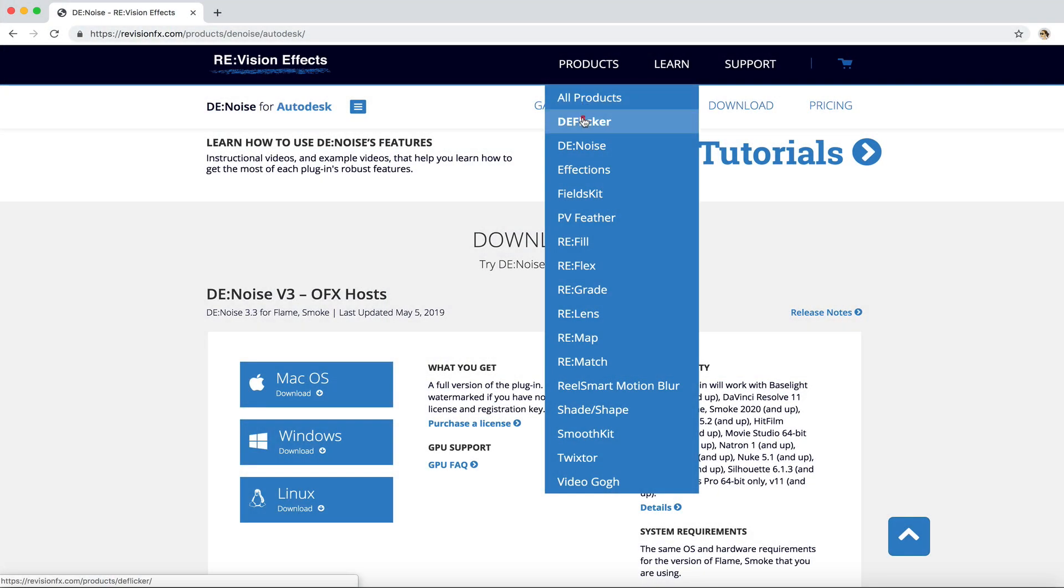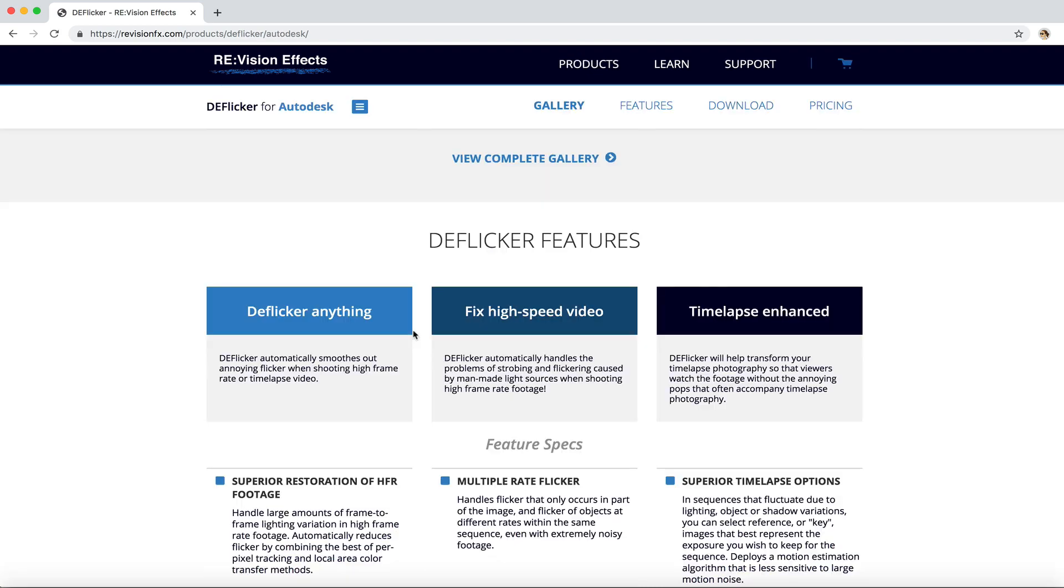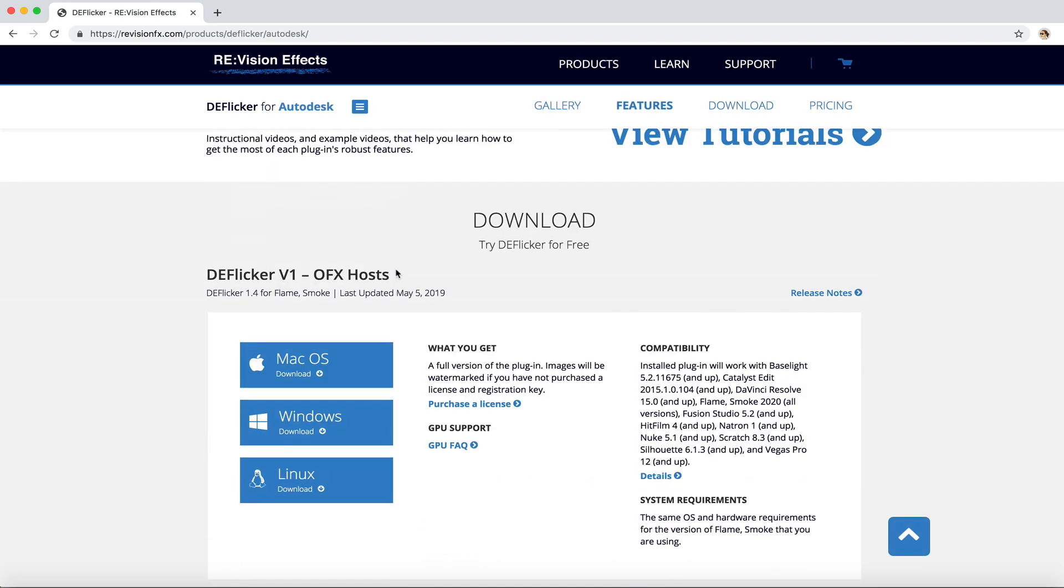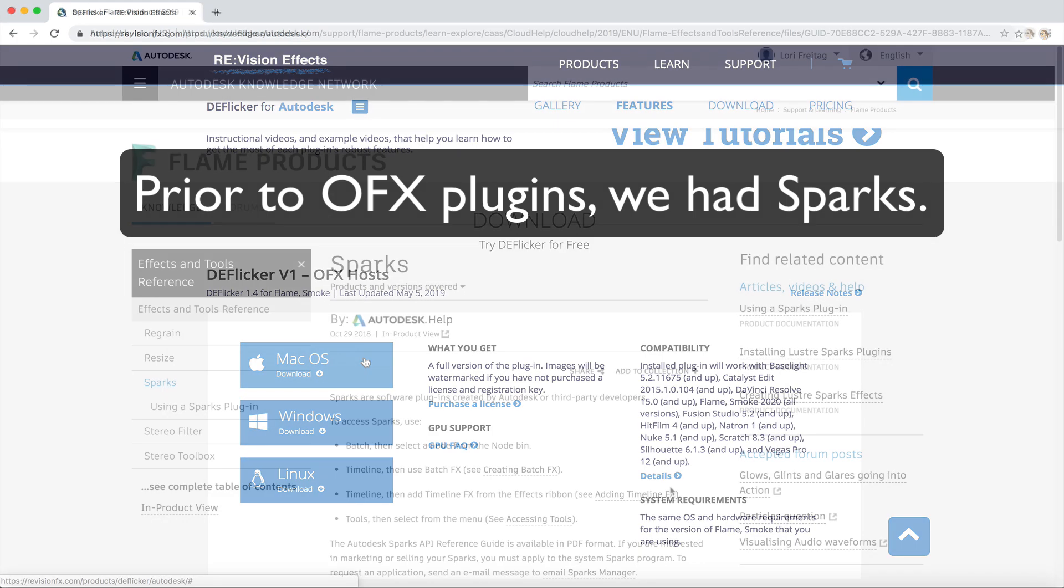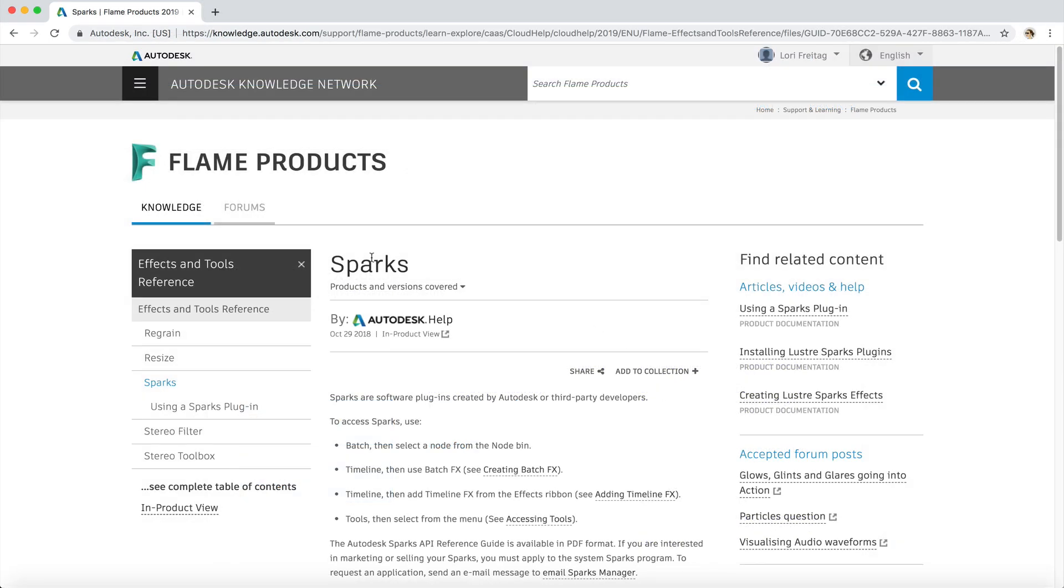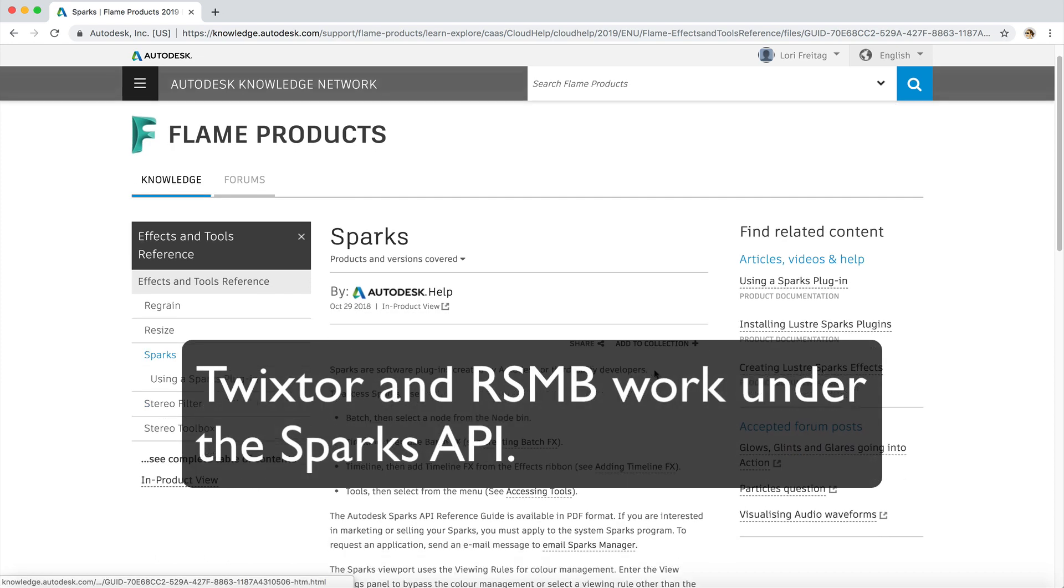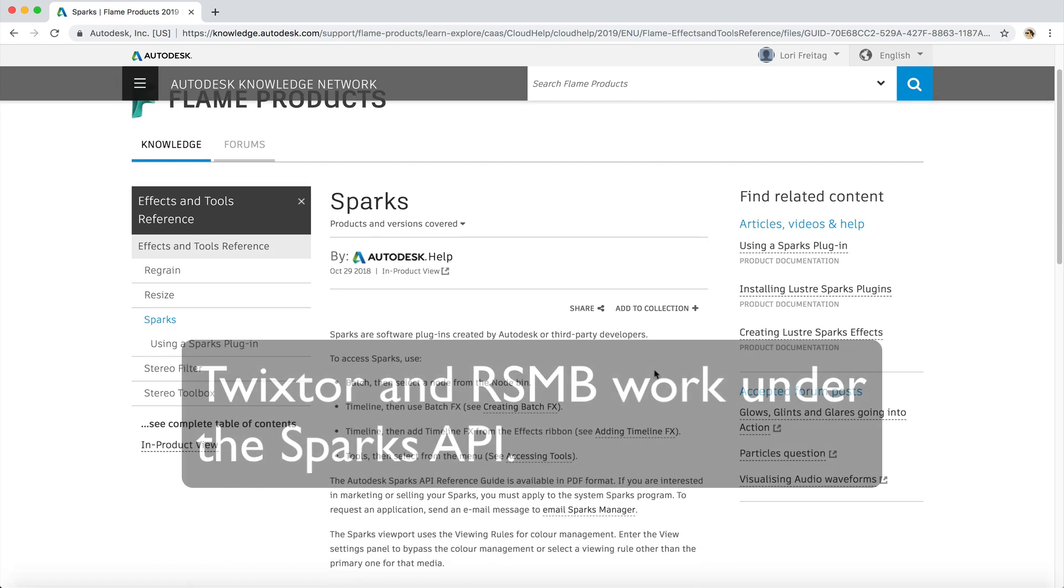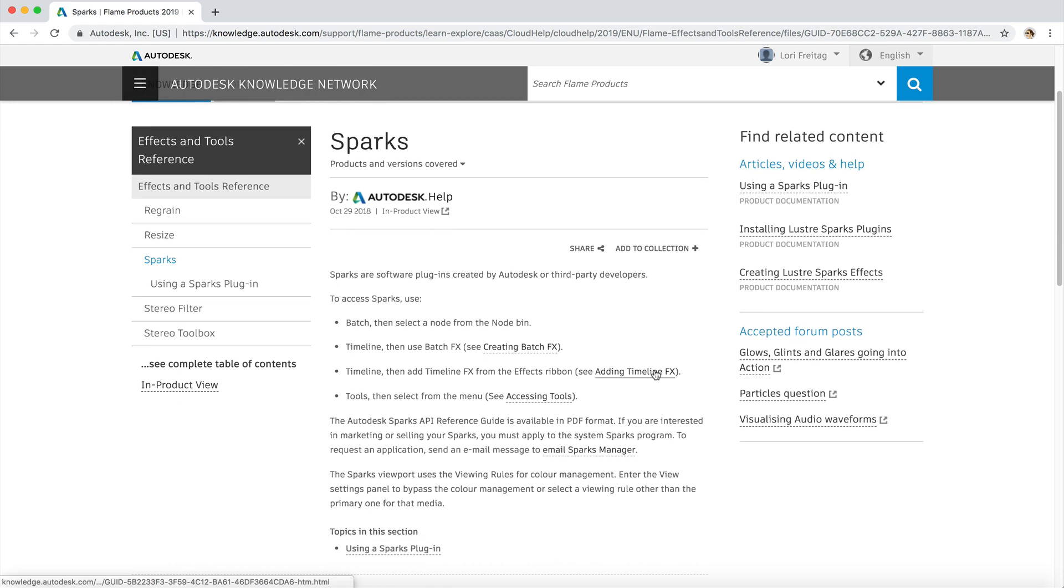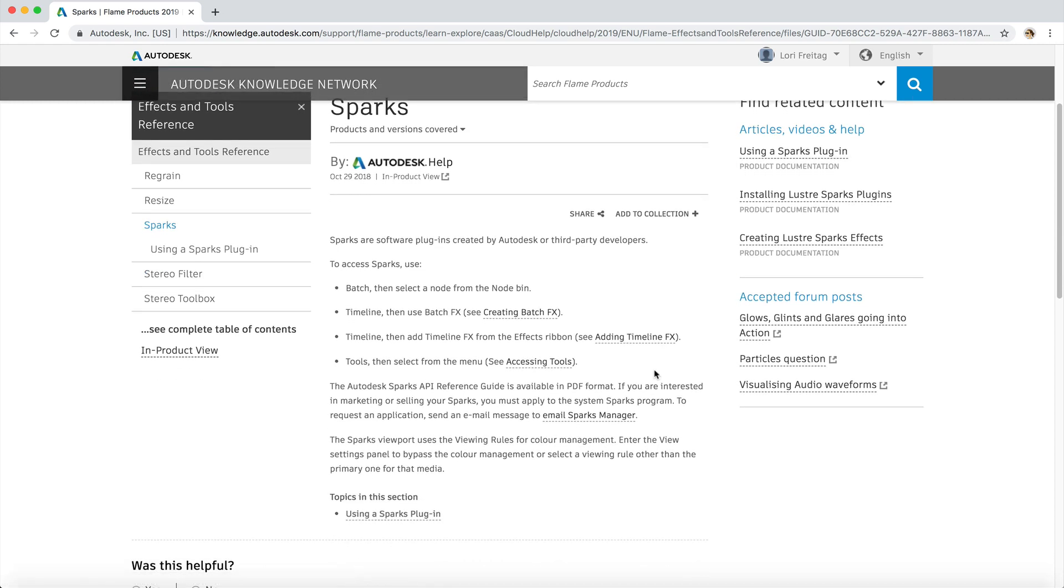In a previous tutorial we showed you how and where to load OFX plugins. Prior to OFX plugins, we had Sparks. They are still available and two of our products, Twixster and RealSmart Motion Blur, work under this other API. It's a different method to load Spark, so in this tutorial we will see how.